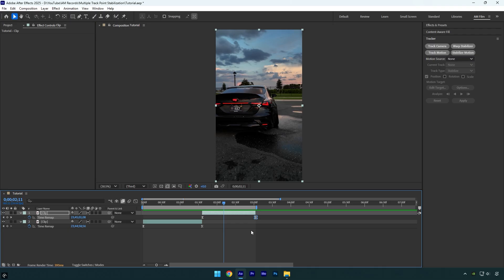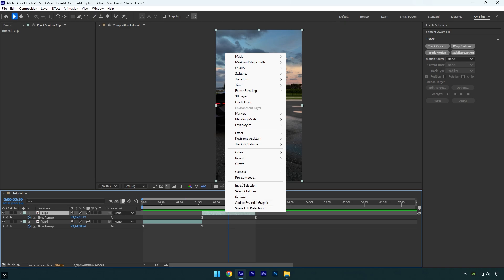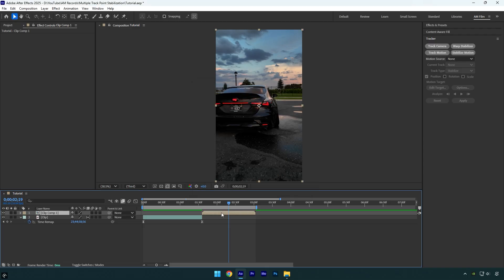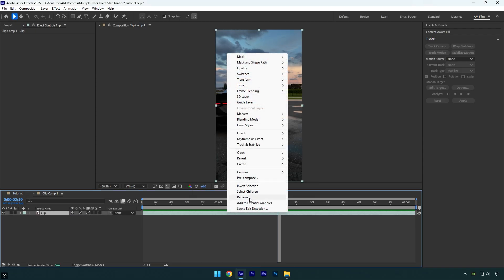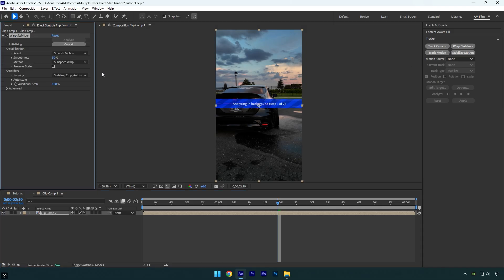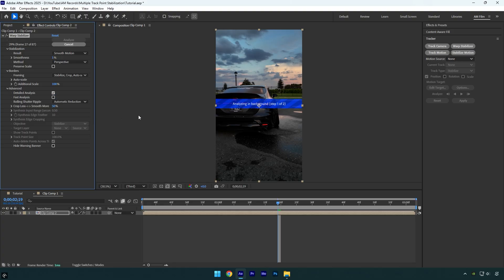I will begin with the most wanted part — the one where the camera switches from one car part to another. First, precompose the layer. Make sure move all attributes and adjust composition duration are selected, then hit OK. Double click on the precomposed layer and then make sure to precompose your clip here as well. Now click on warp stabilizer and then change a few settings. Set smoothness from 1 to 10 depending on your clip — I will set it to 1% since the clip is not too shaky. Change the method to perspective.